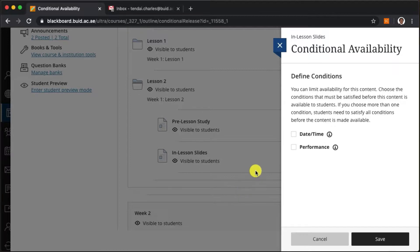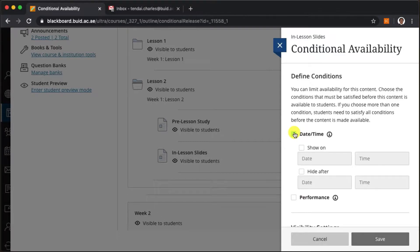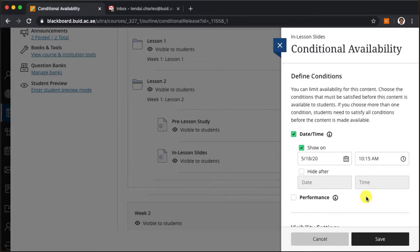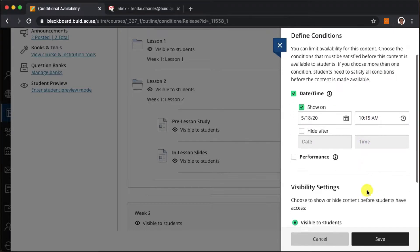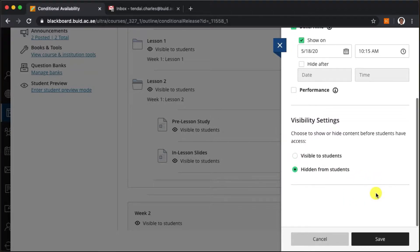I have two main options here. For now I'll click on date time and pretend that my class starts after two minutes at 10:15 am. I'll then tell Blackboard to keep this document hidden from students until that time.